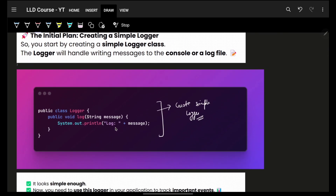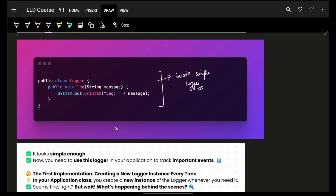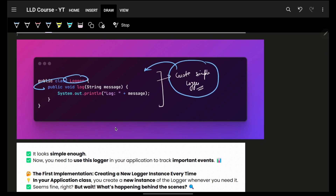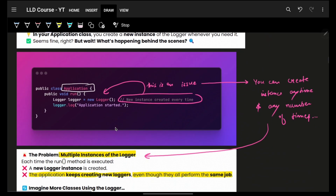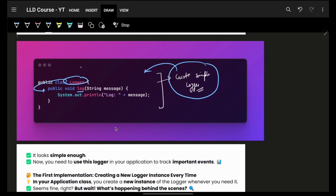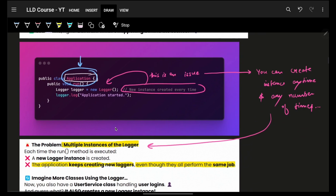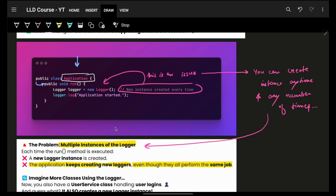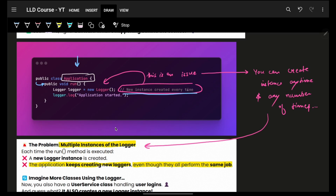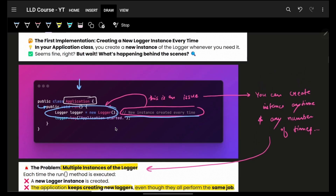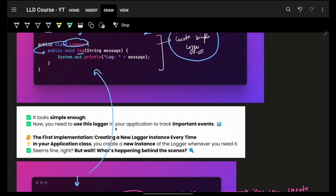Let's see how a very simple logger class would look. It's a simple class having a function just logging out a specific message. Another class — say Application — has a run method in which it makes a new instance of Logger. Technically not an issue yet, because you created a new instance yourself via the constructor.